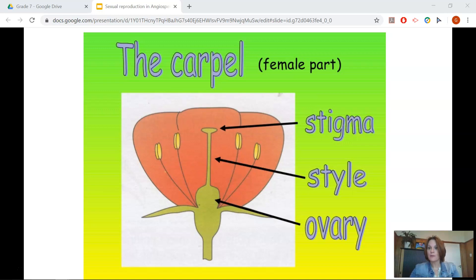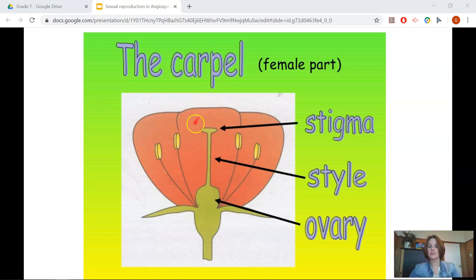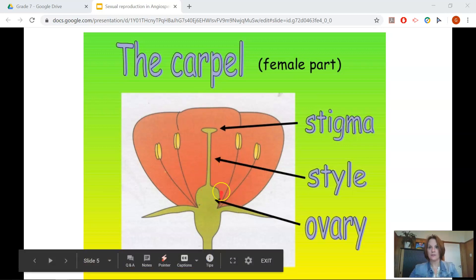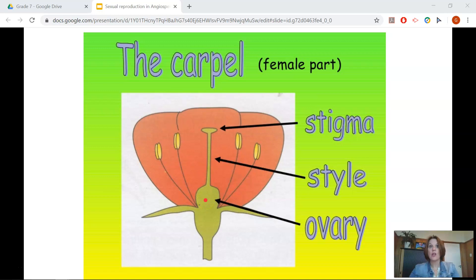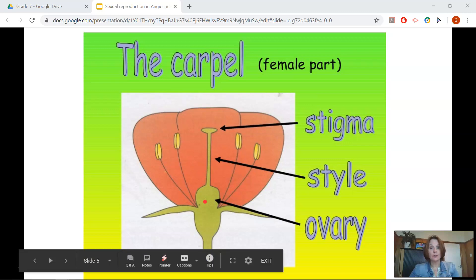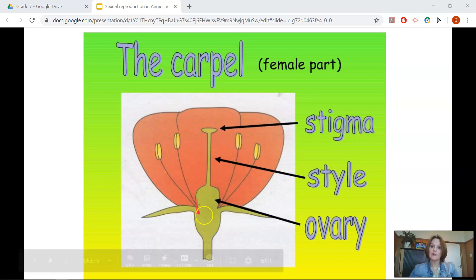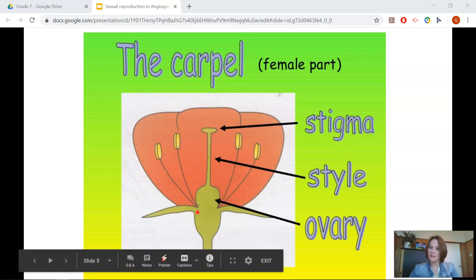The fourth whorl is the carpel. This is the female part of the flower, and consists of the stigma, which is sticky at the top — this is so that the pollen can stick to it. The style attaches the stigma to the ovary, and obviously the ovary. The ovary at the bottom contains the ovules. The ovules are the immature seeds, and each ovule contains a female sex cell. Tomorrow I will be discussing how fertilization takes place inside the ovary.